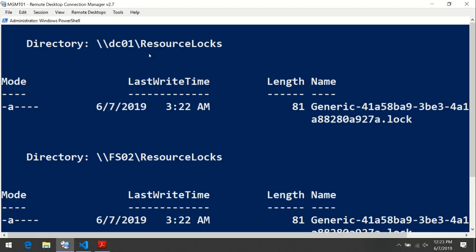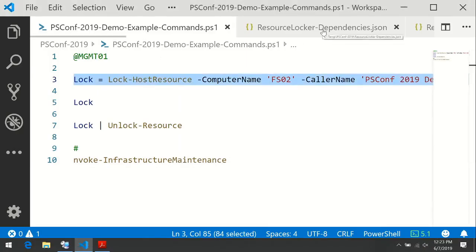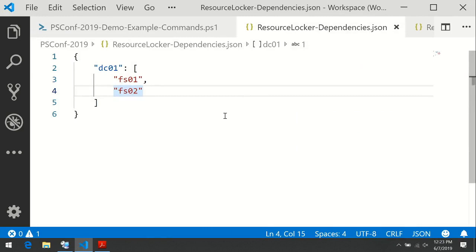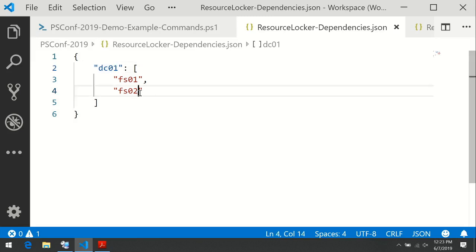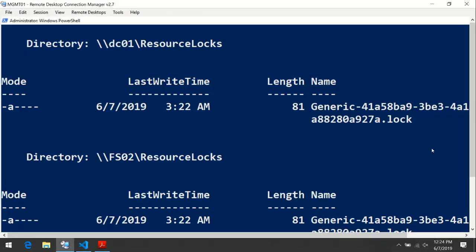Why did we get a log for DC01? That's because this framework supports dependencies. Some network hosts can depend on other hosts. In this case, when we work with FS02, DC01 should be online — it's a domain controller, and if it goes offline, we will not be able to authenticate on the FS02 machine. That's why we have two logs returned here.